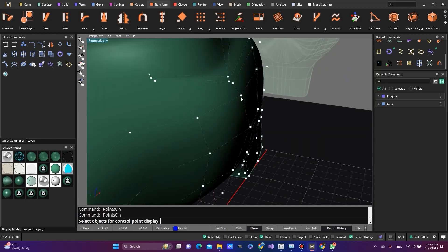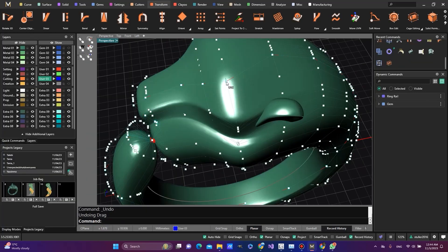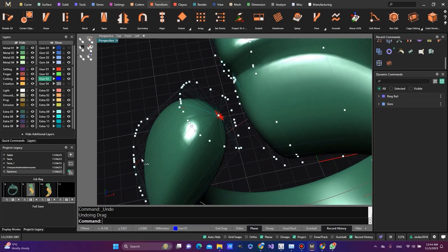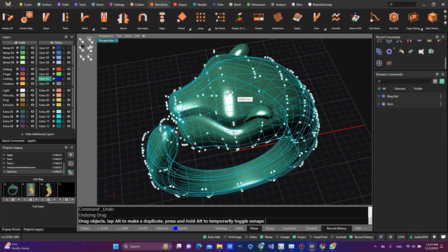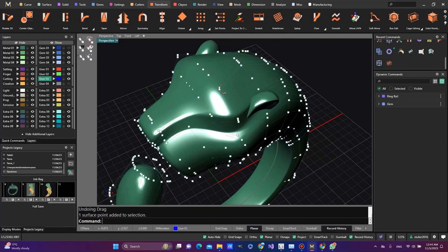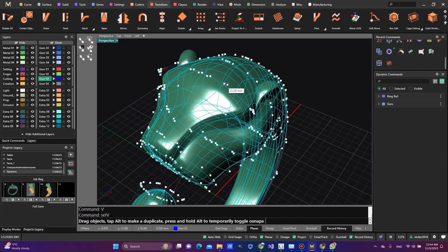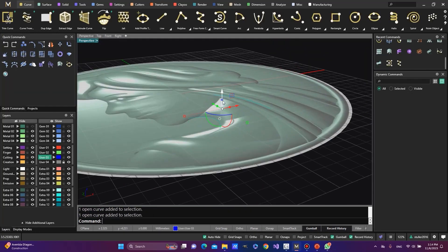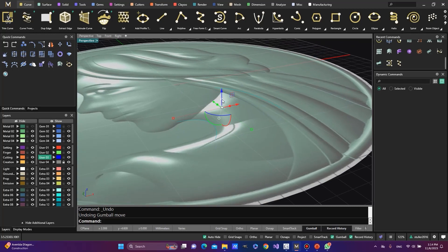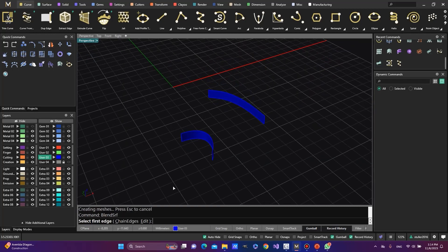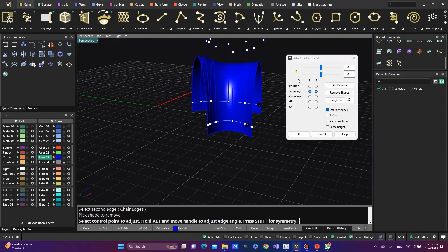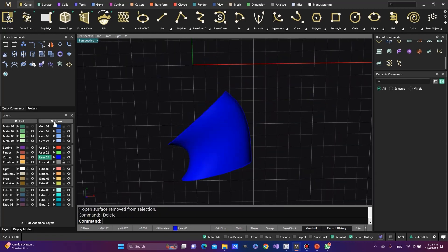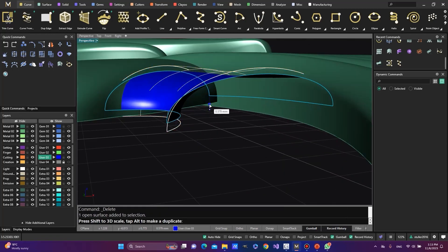This approach involves creating a clean surface as the foundation for further design work. Attaining this level of expertise requires a broad range of knowledge from various disciplines. In this comprehensive course, I will guide you through the essential skills and techniques needed to master this advanced modeling methodology.